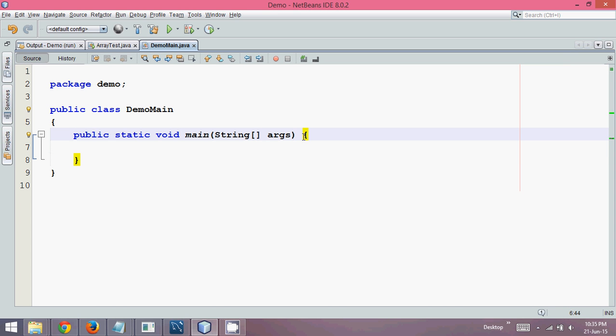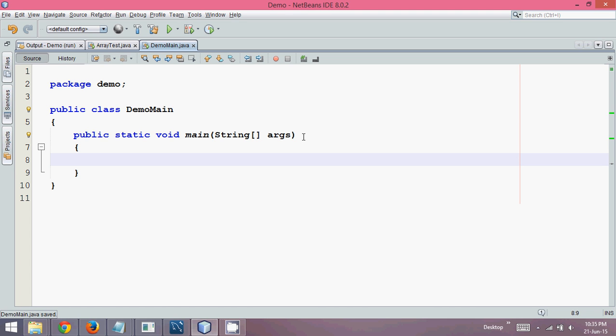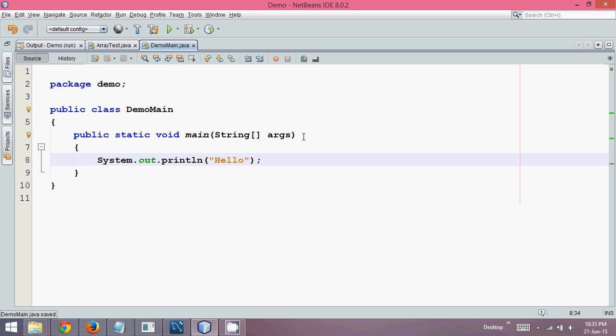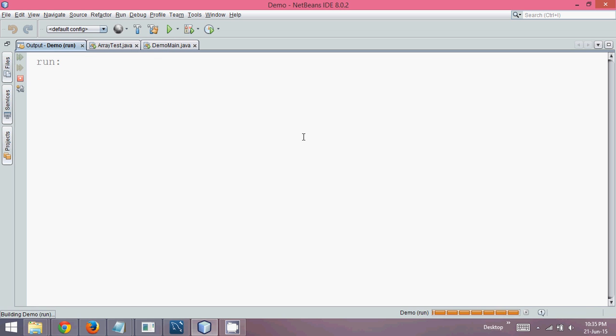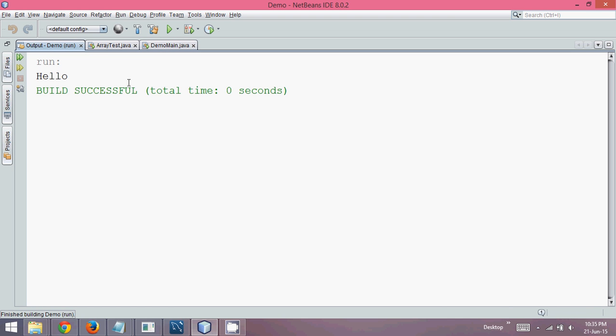We need public static void main and we have to pass our constructor arguments. So one of the ways to write a main method is this way. Let me print something here. Let me say hello. And if I want to run this, I can simply say shift F6. So this is the output here. That's hello.